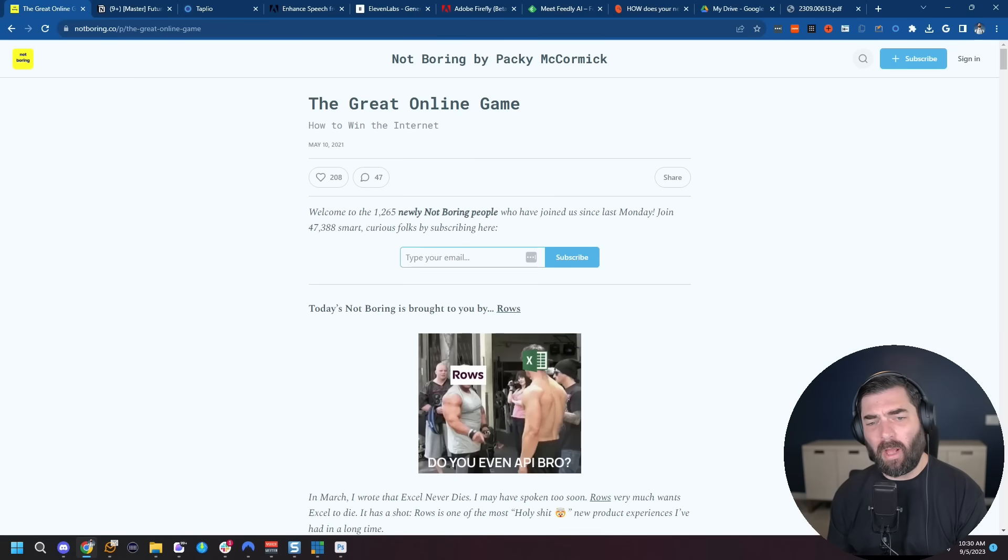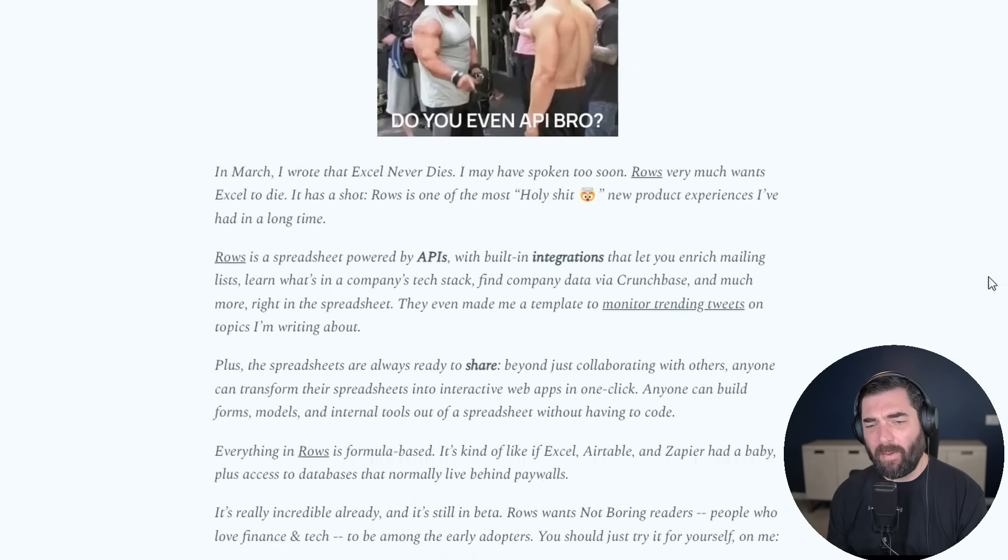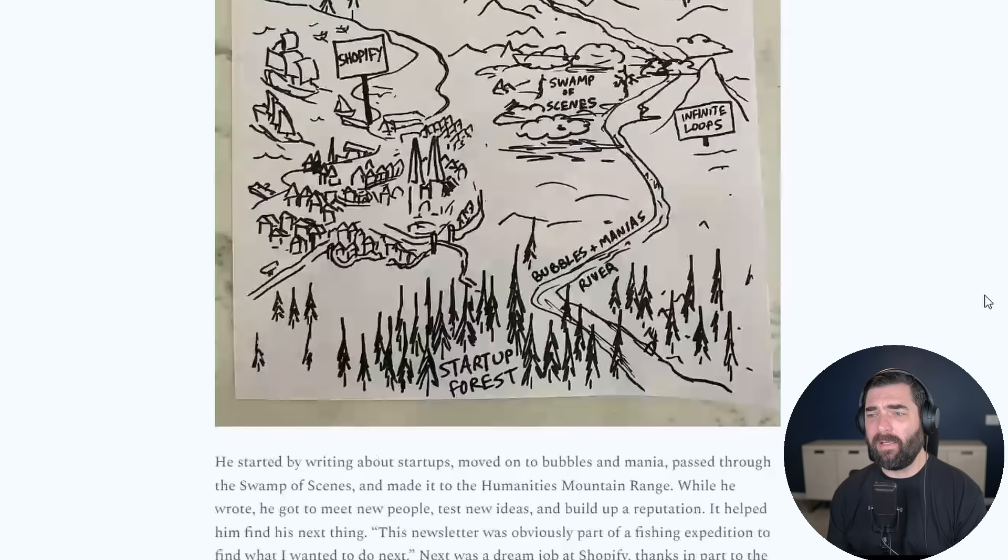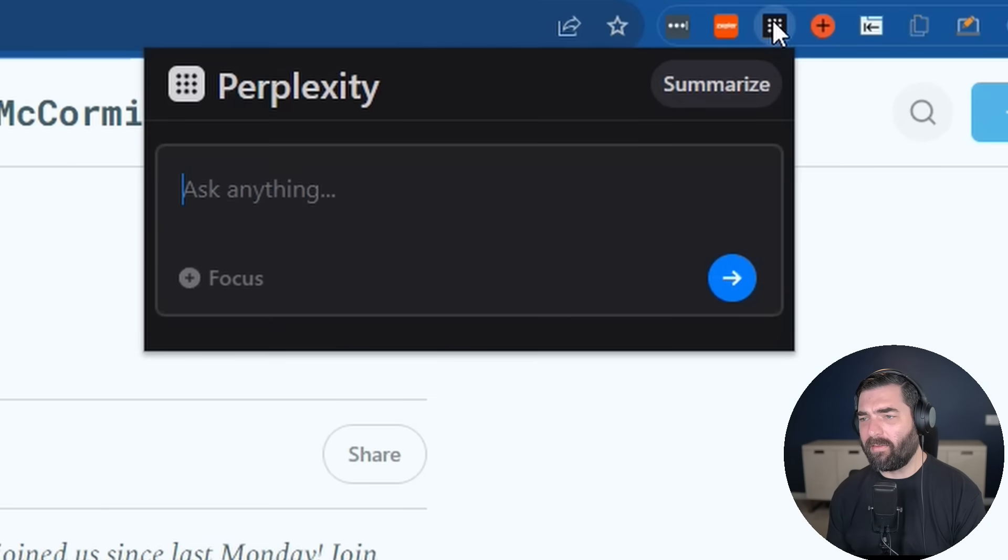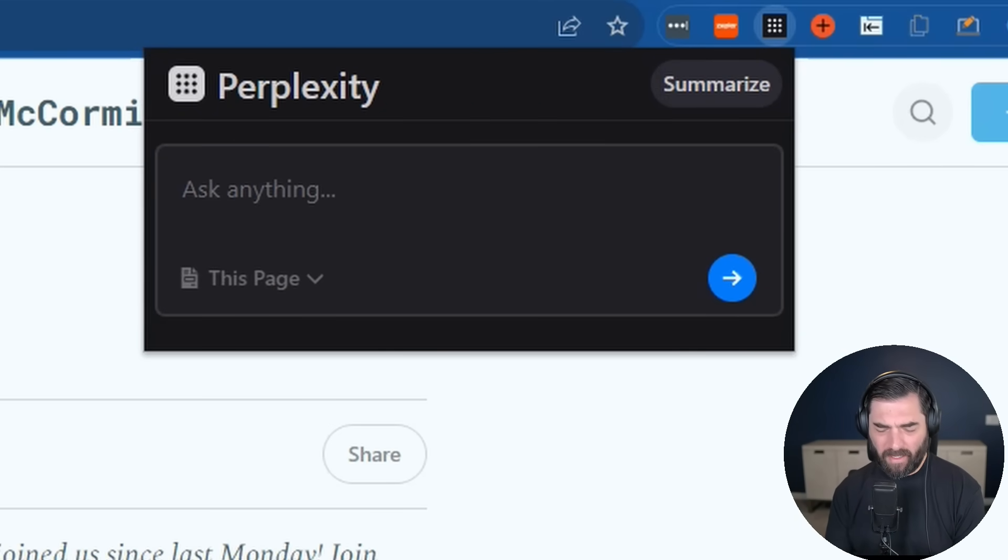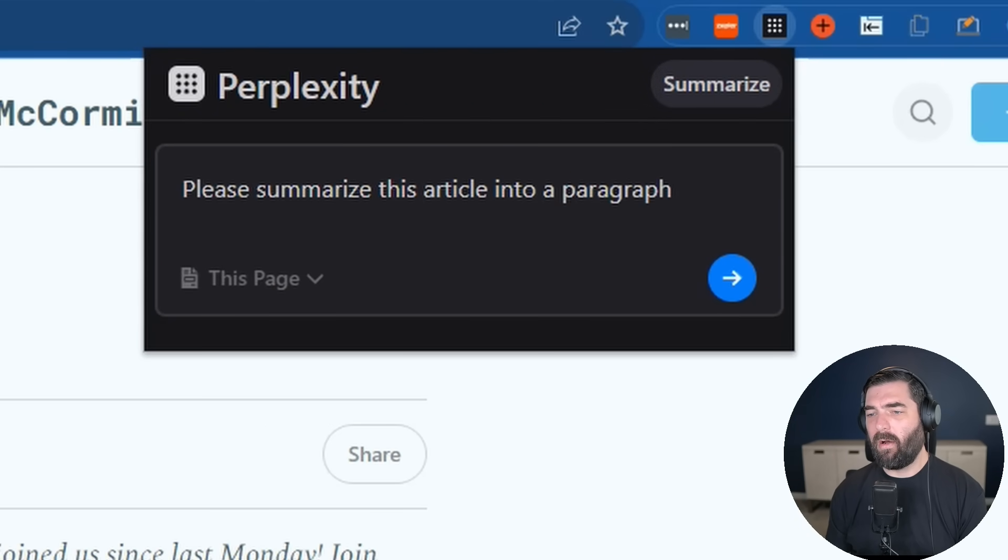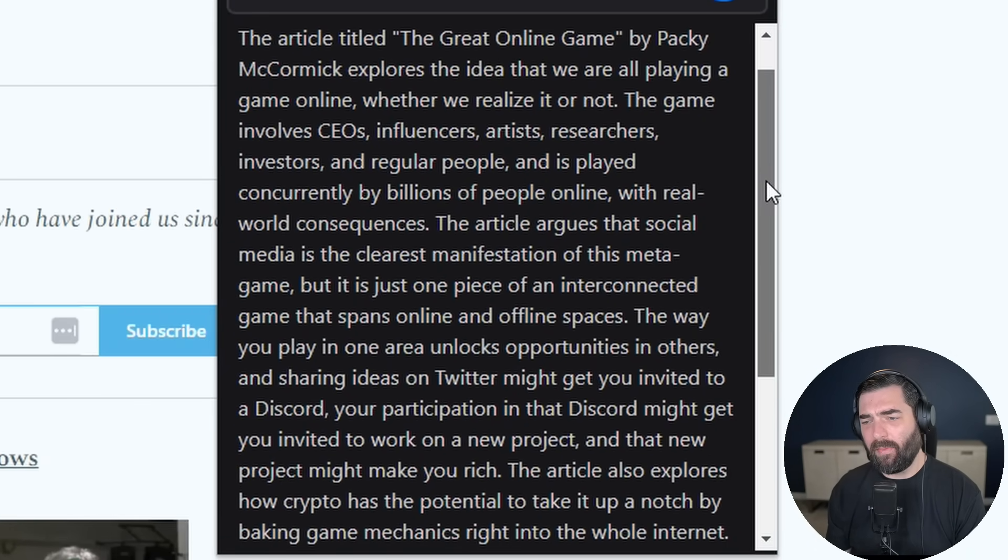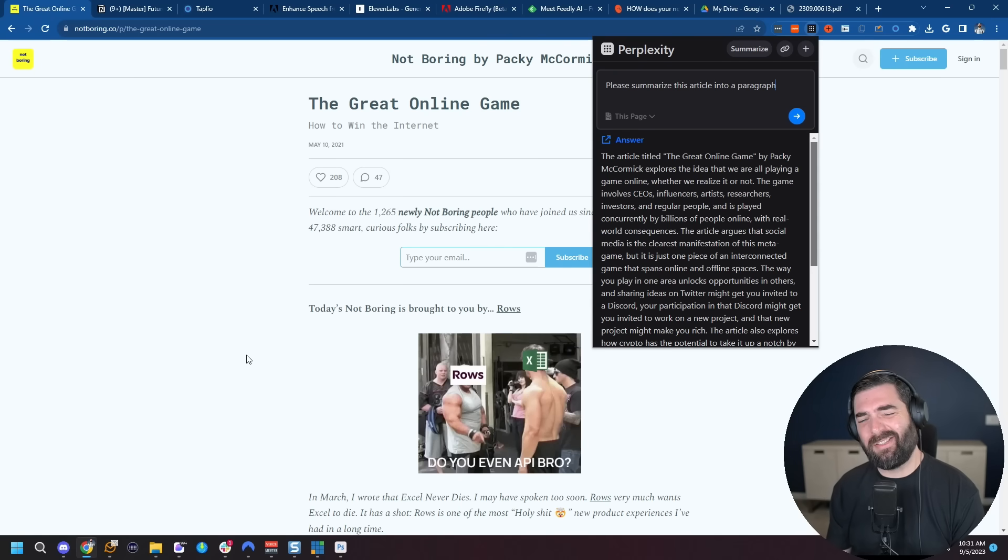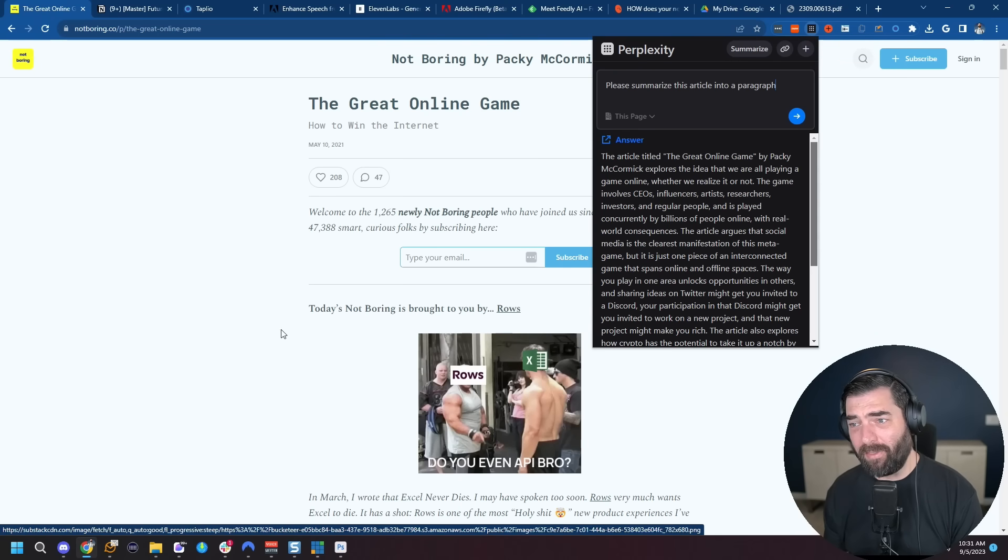But this tool is valuable on so many other websites. Let's say you're on a long blog post like The Great Online Game by Paki McCormick. This is a pretty long post. It's a great read. I could copy everything and paste it over into Anthropic's Claude like I just showed you. Or I can click on the Perplexity link up here, change the focus to this page and say, please summarize this article into a paragraph. And now with one paragraph, I can kind of get the gist of the article and decide whether or not I want to read the whole thing.